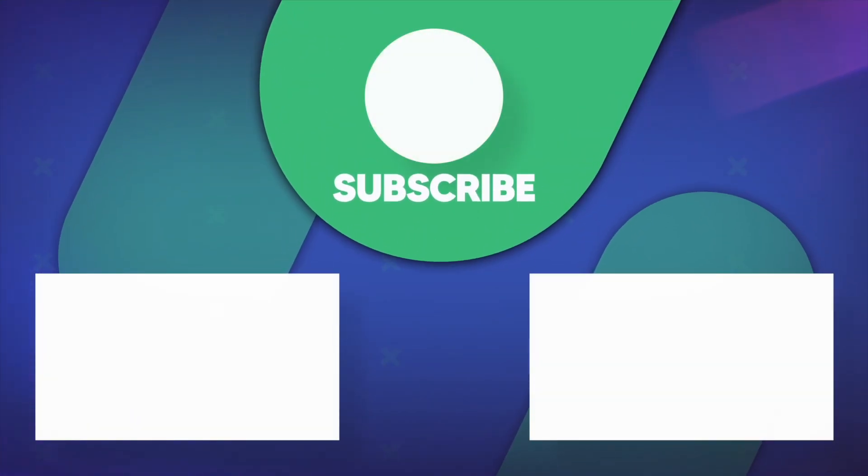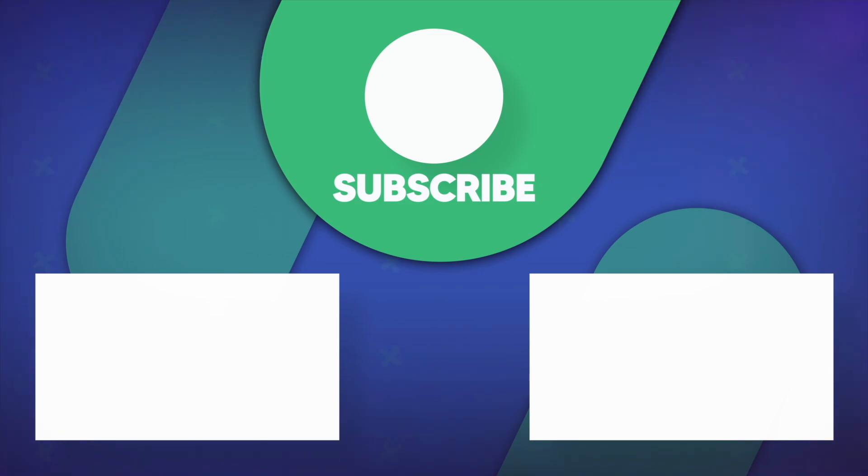If you found this video to be helpful, leave a like and subscribe for more videos like this in the future.